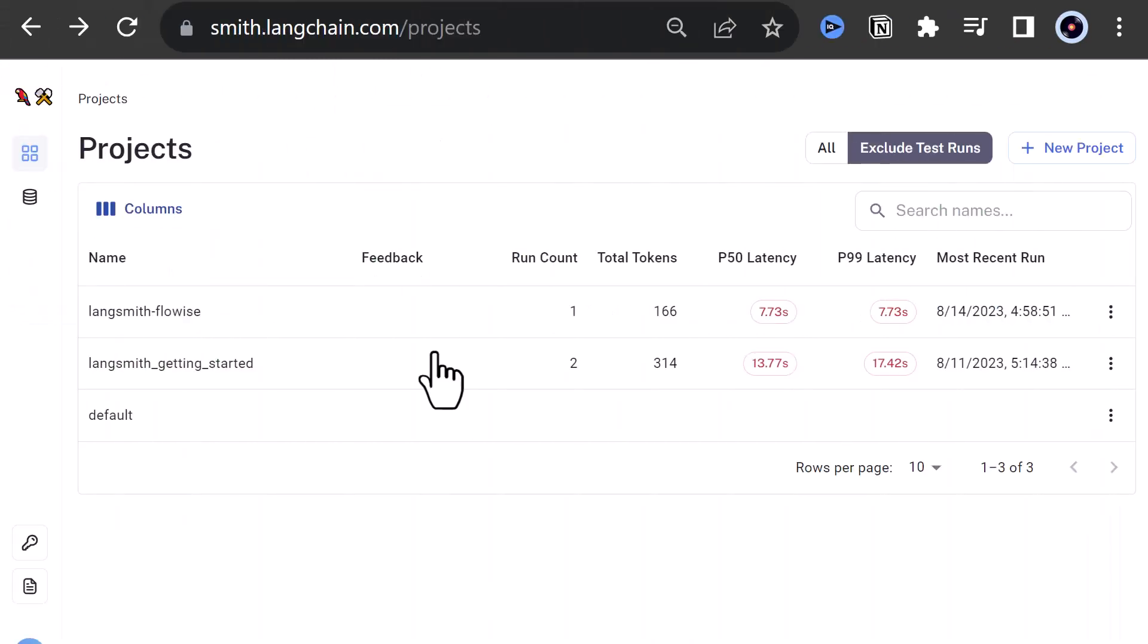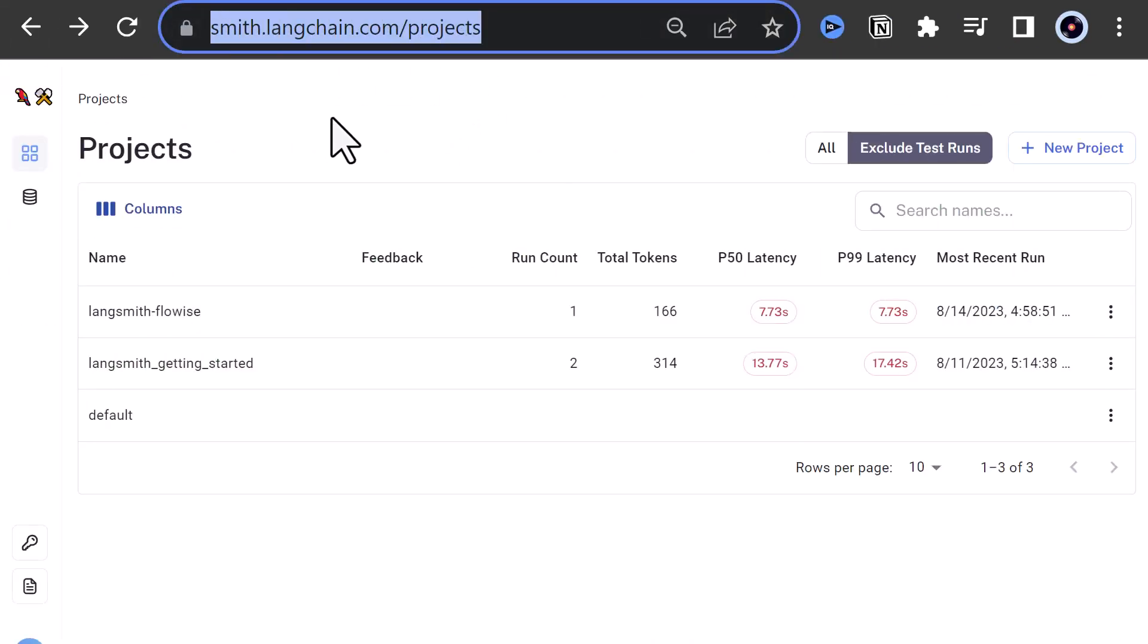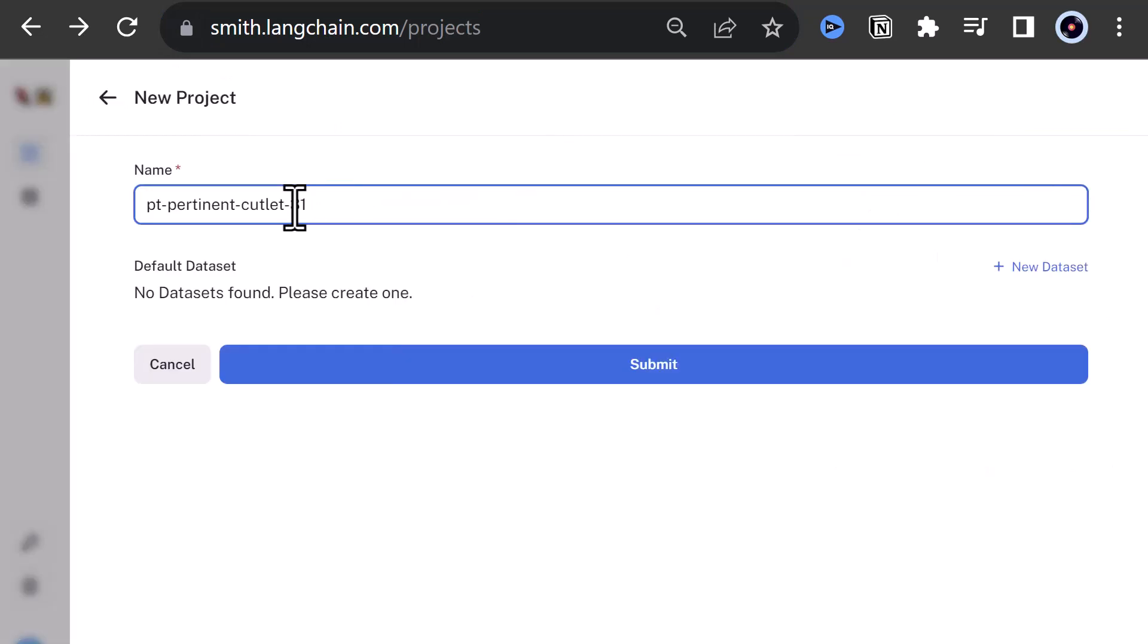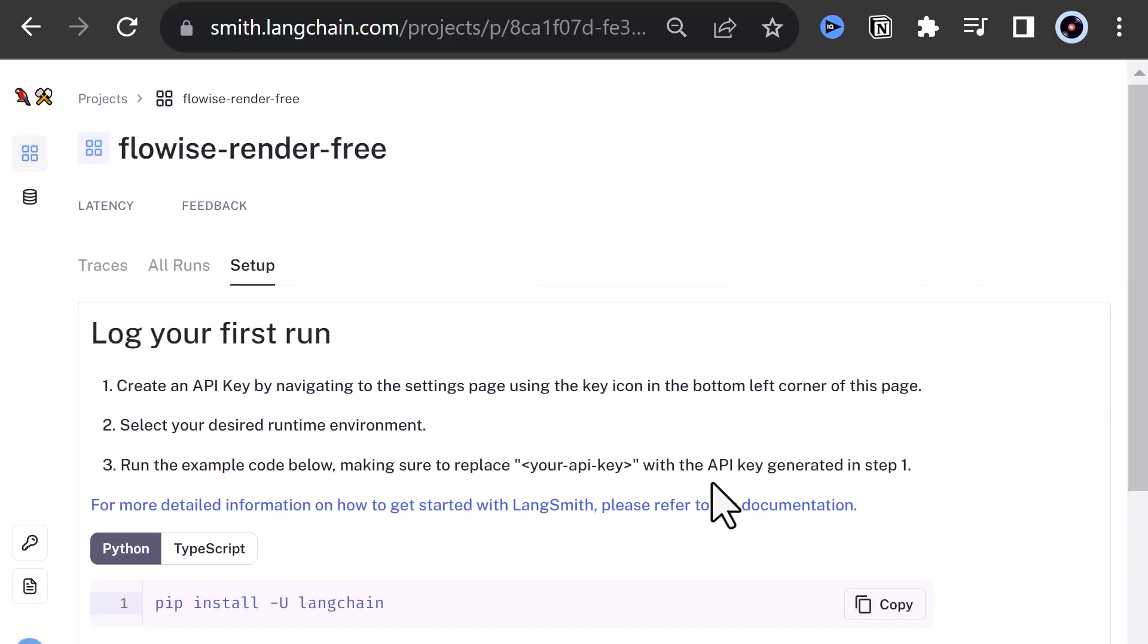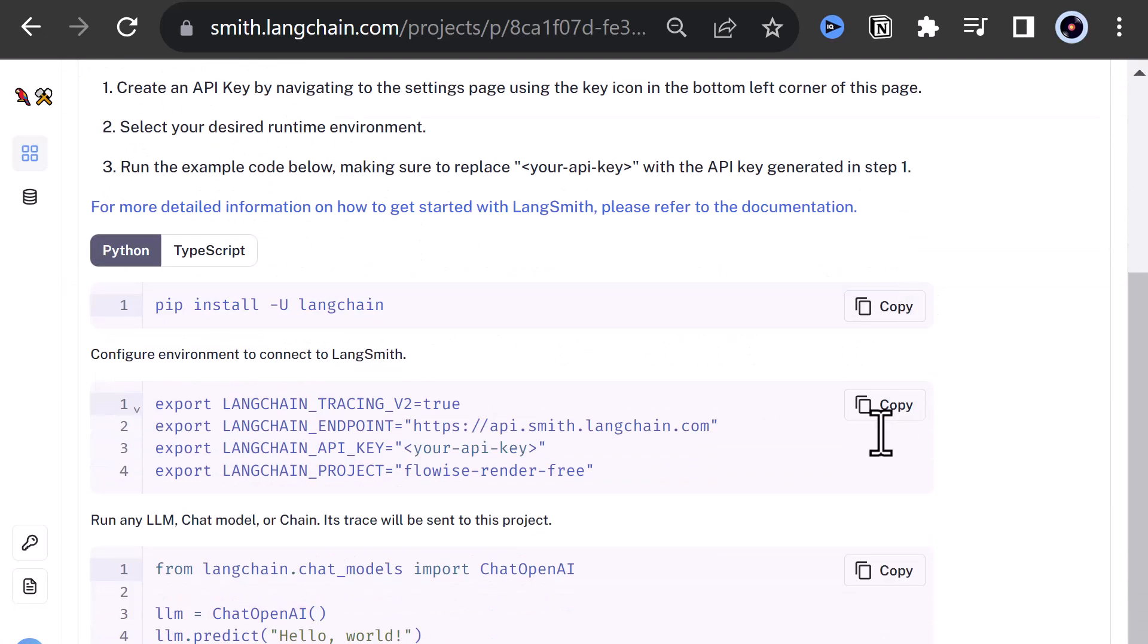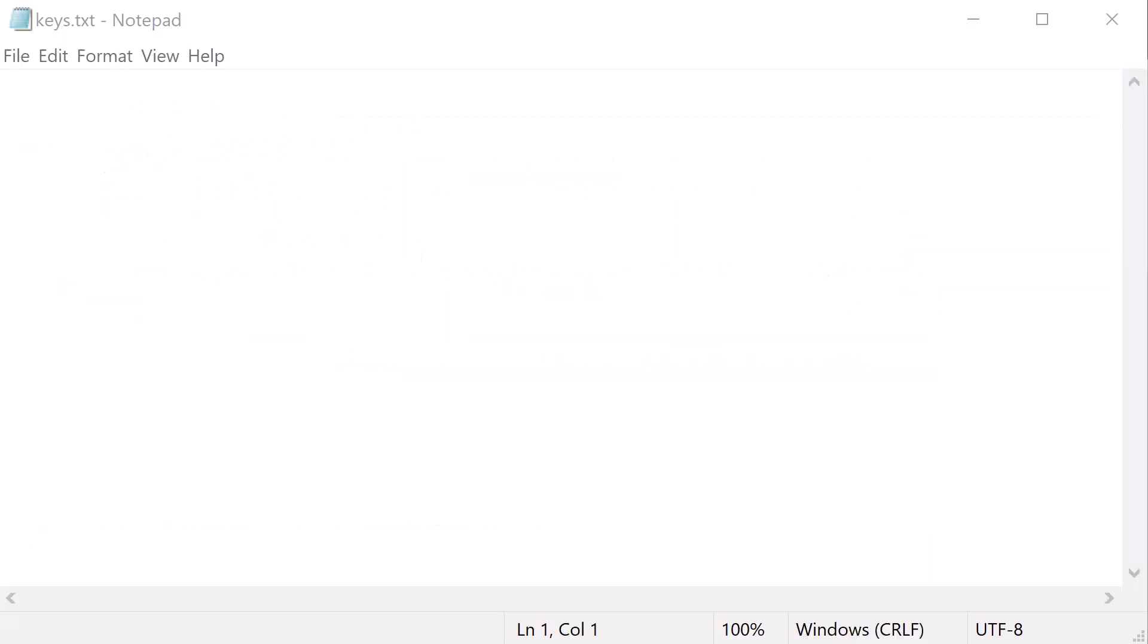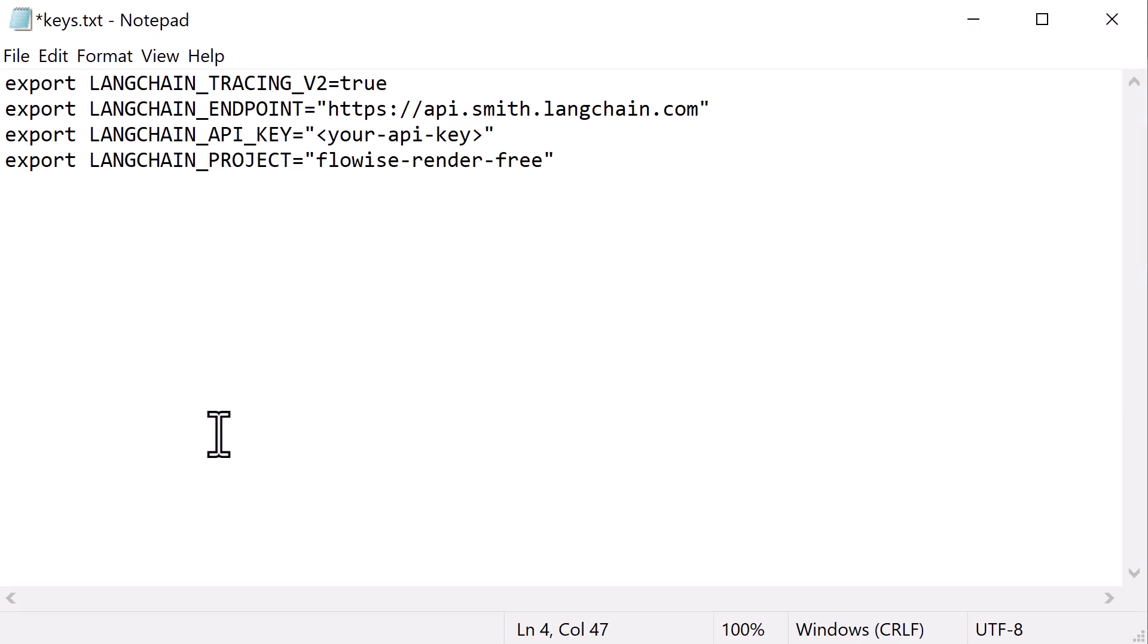Before creating our chat flow in FlowWise, we need some LangSmith configuration data to connect FlowWise to LangSmith. So we create a project in LangSmith and give it a name. Then we copy the configuration data and paste it to a text file to use it later.